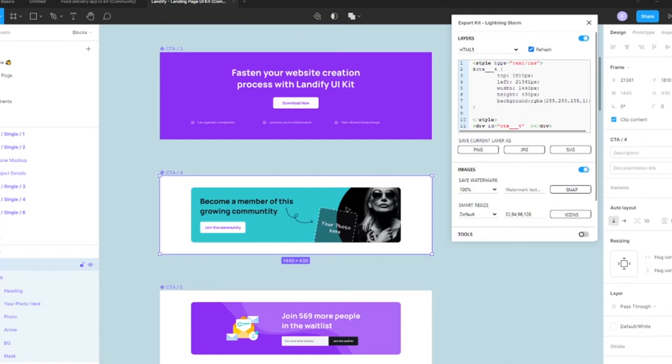One of the first things because we're working with images, what we want to do is change our constraints to scale. This will make it much easier to work with images. This is very specific when you're actually working with images only and not necessarily exports.